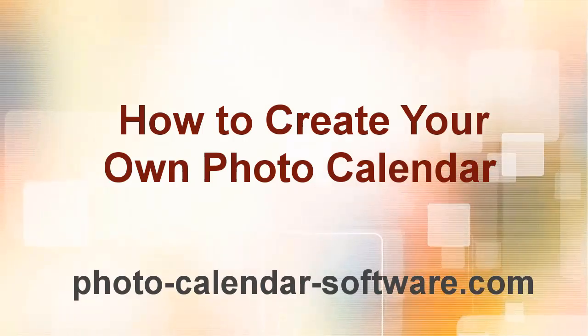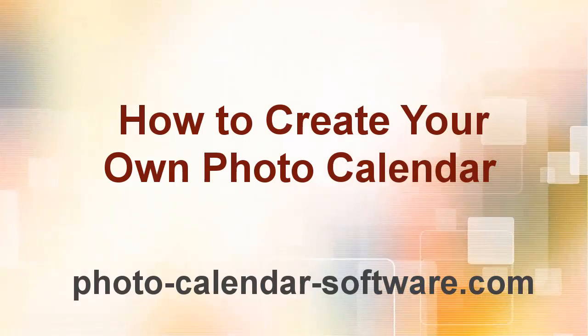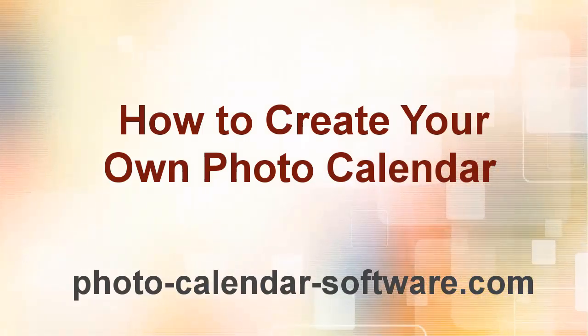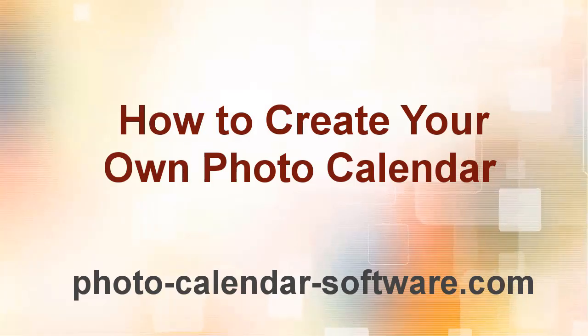In this video, we'll show you how to make your own photo calendar and photo calendar creator.